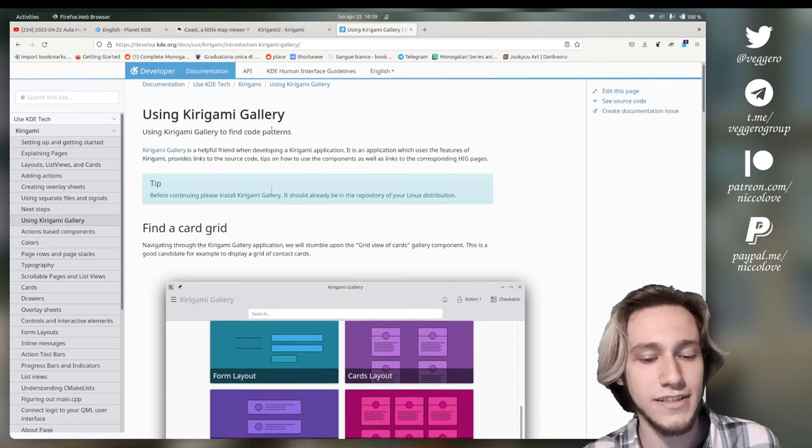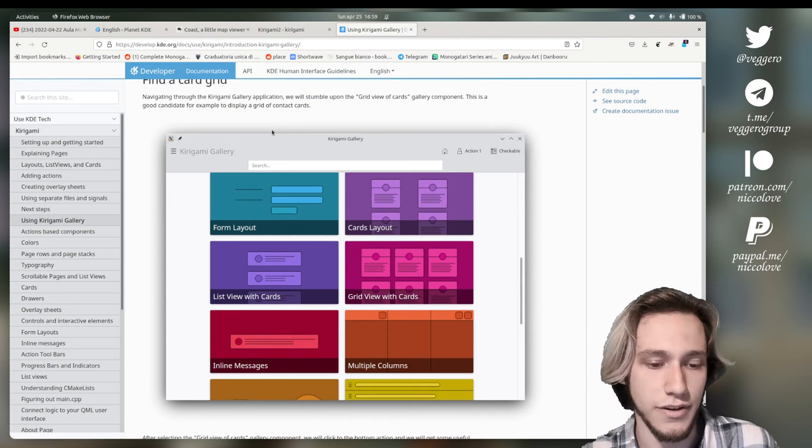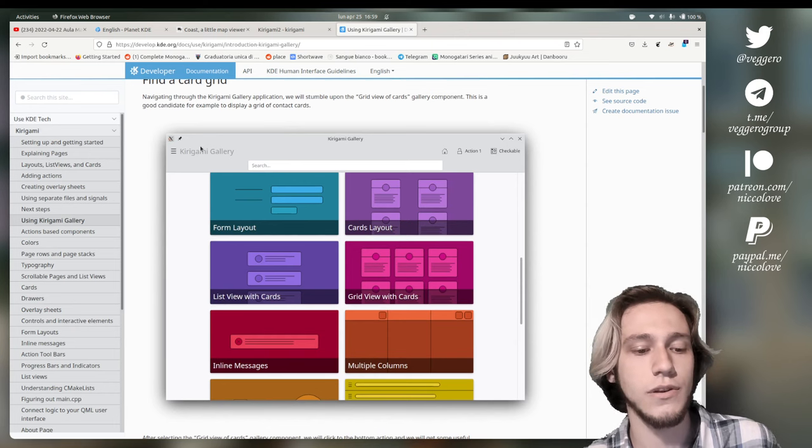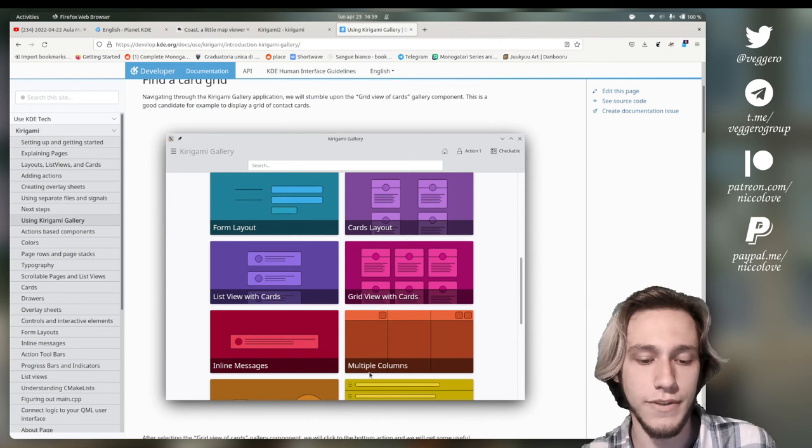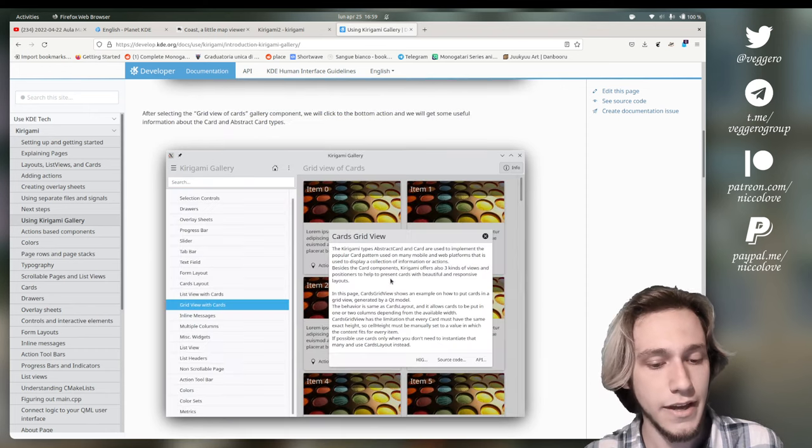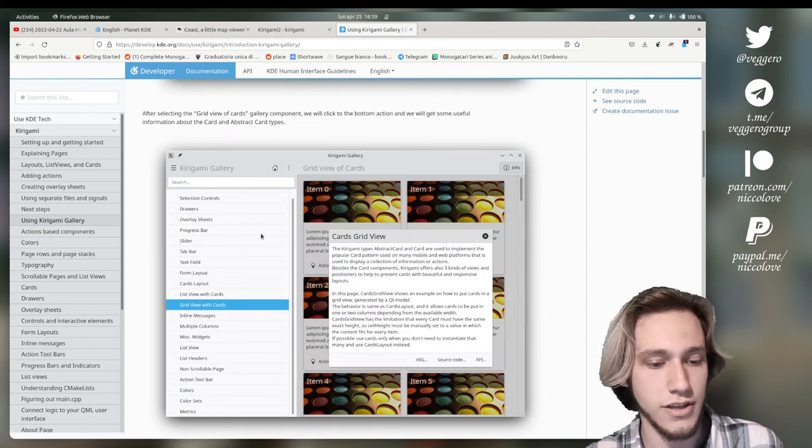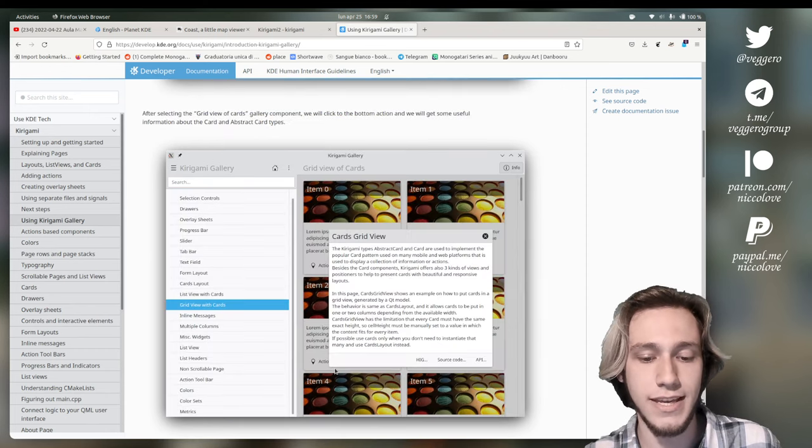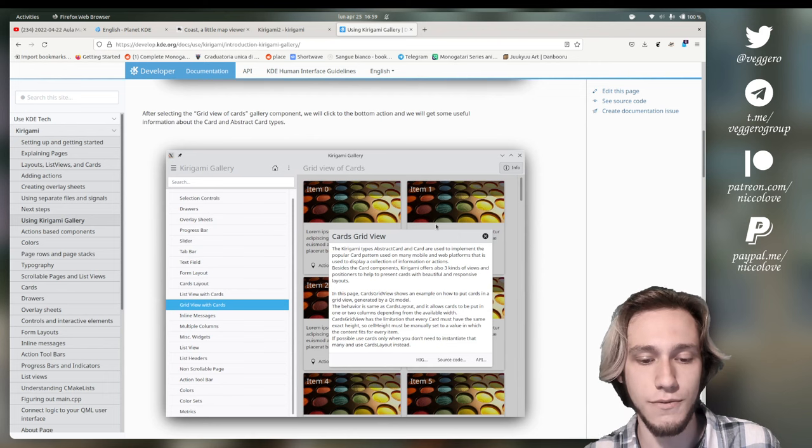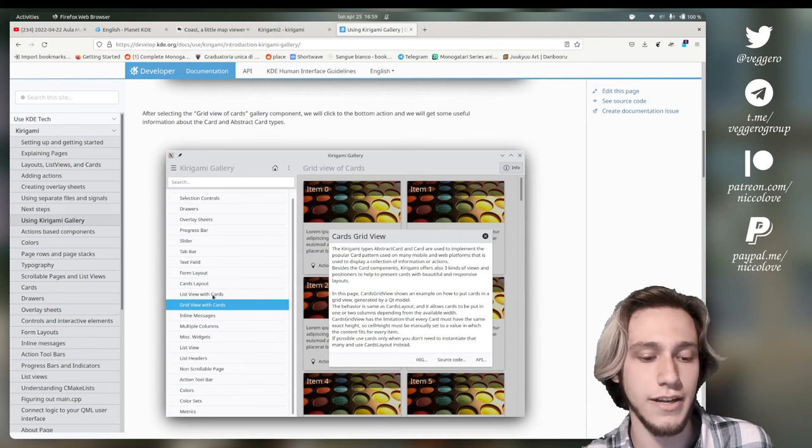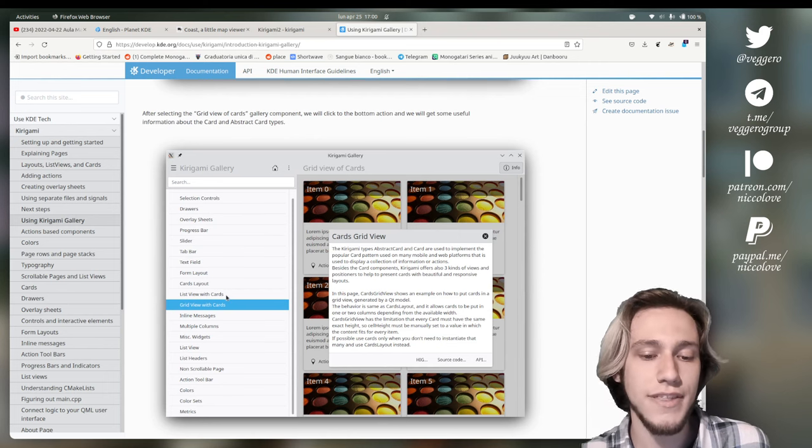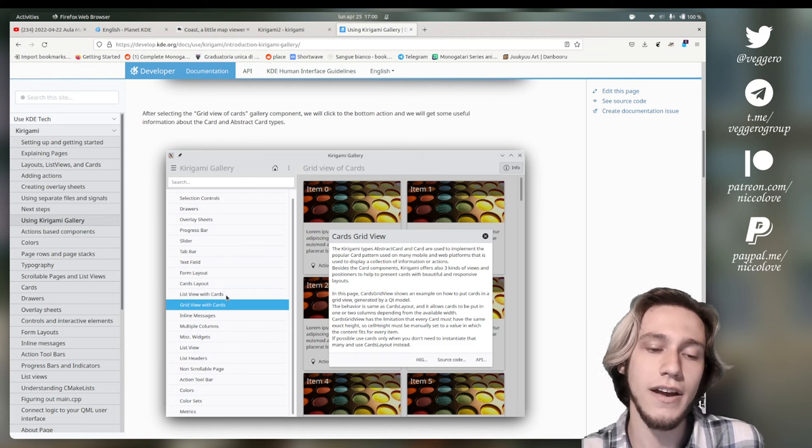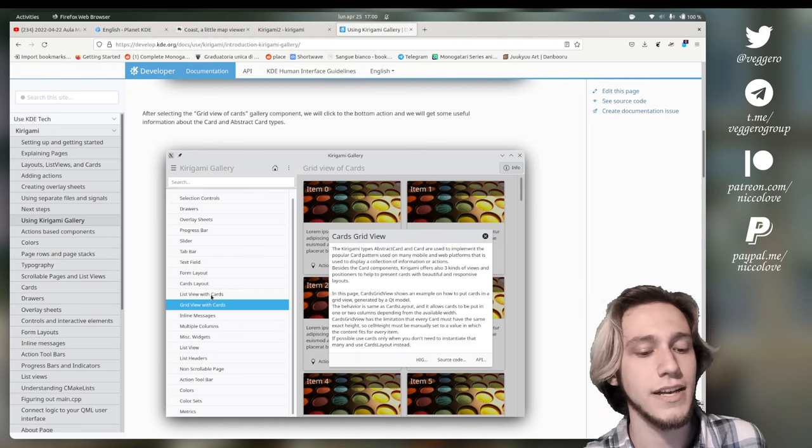It's just an application to showcase how Kirigami works. So, you've got this home screen with all of the components by category. And you can just go through all of them and see, actually, how they behave. So, you've got, as an example, cards.